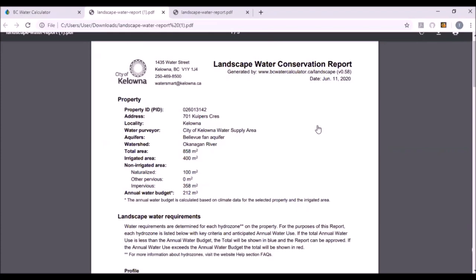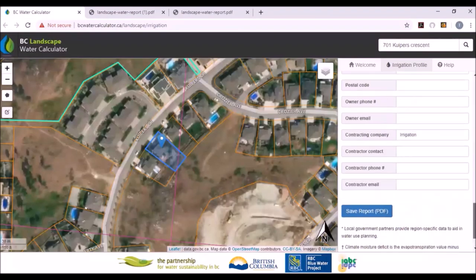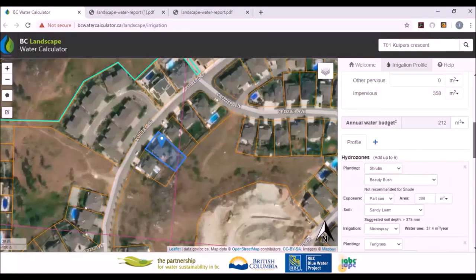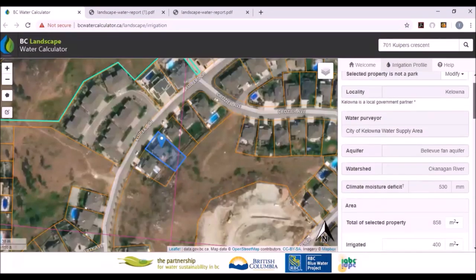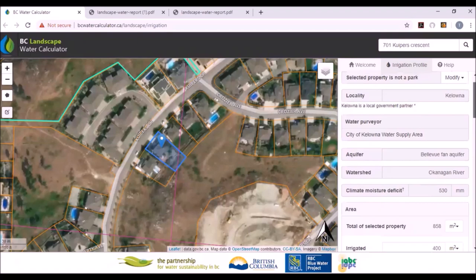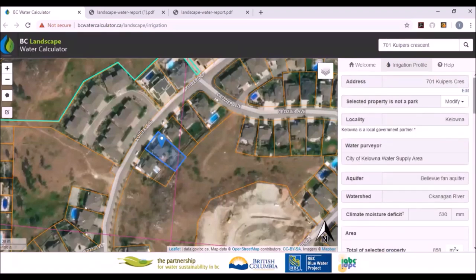That gives you a general overview of the tool and how it can be used. If you wish to contact the partnership about your own local government, you can certainly do that if you wanted to pursue becoming a partner with us. Thanks.